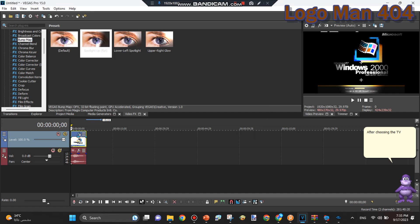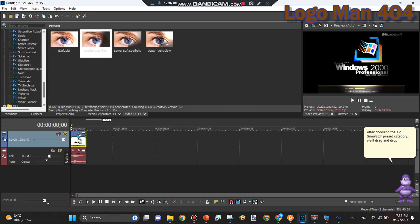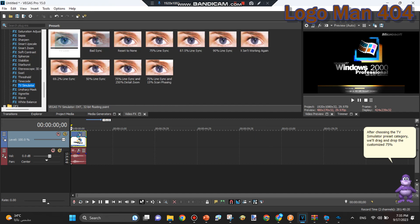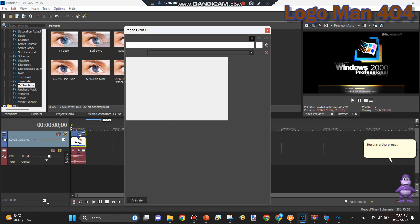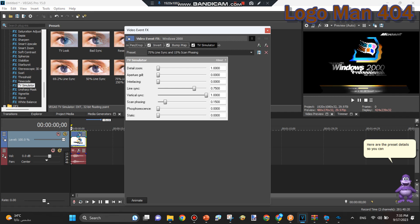After choosing the TV Simulator preset category, we'll drag and drop the Customized 75% Blind Sync and 15% Scan Phasing preset on the video. Here are the preset details so you can make it and save it.